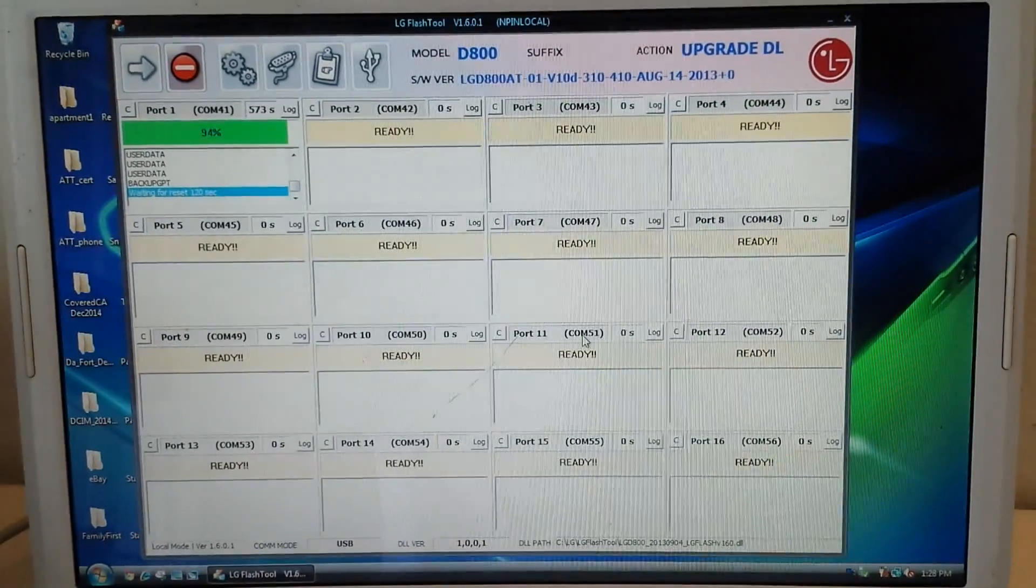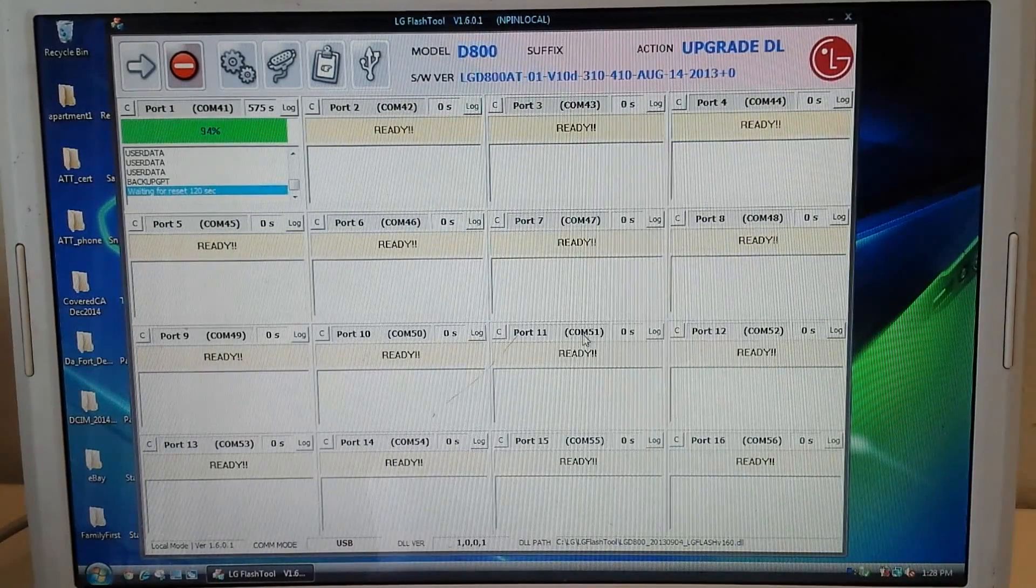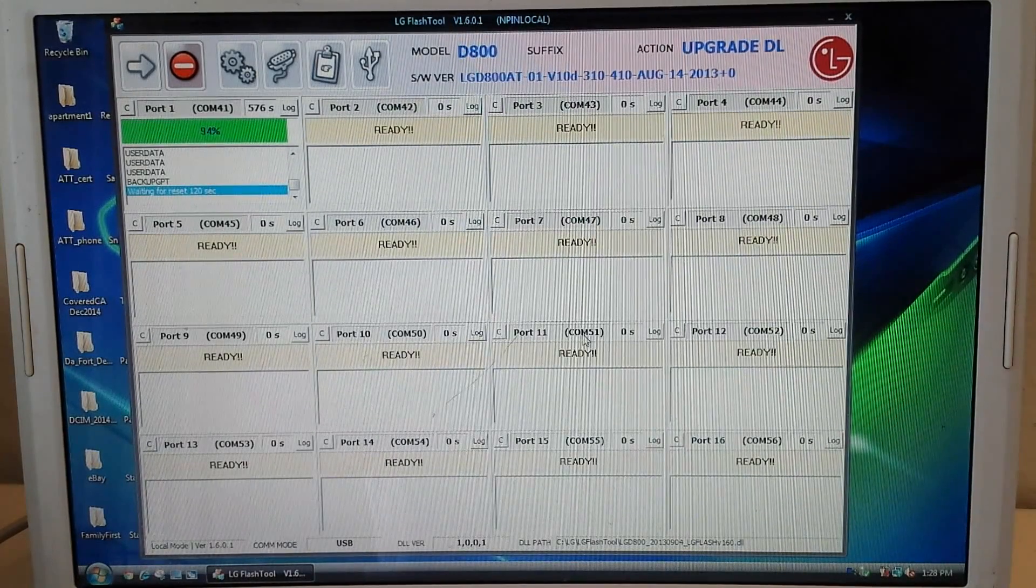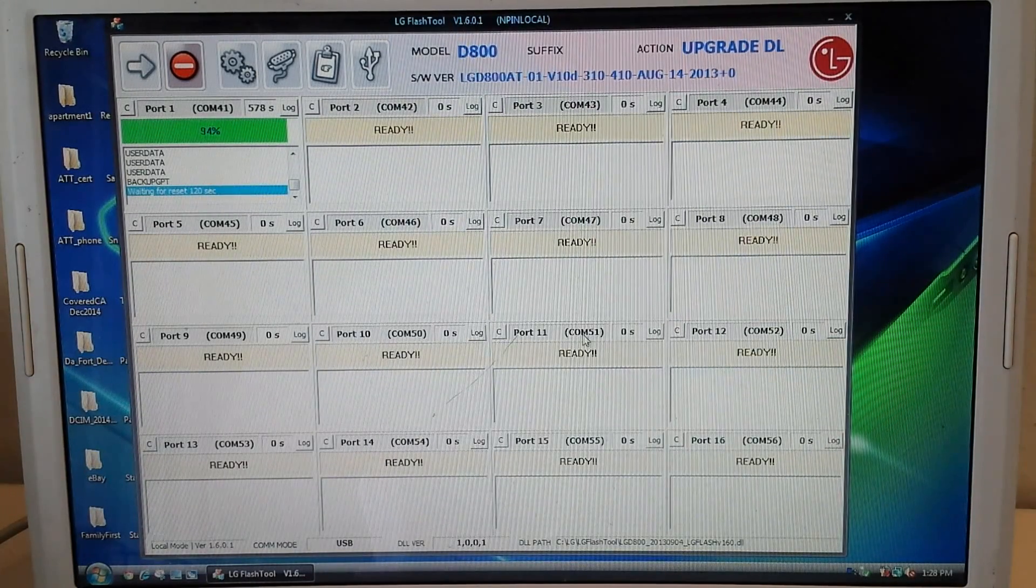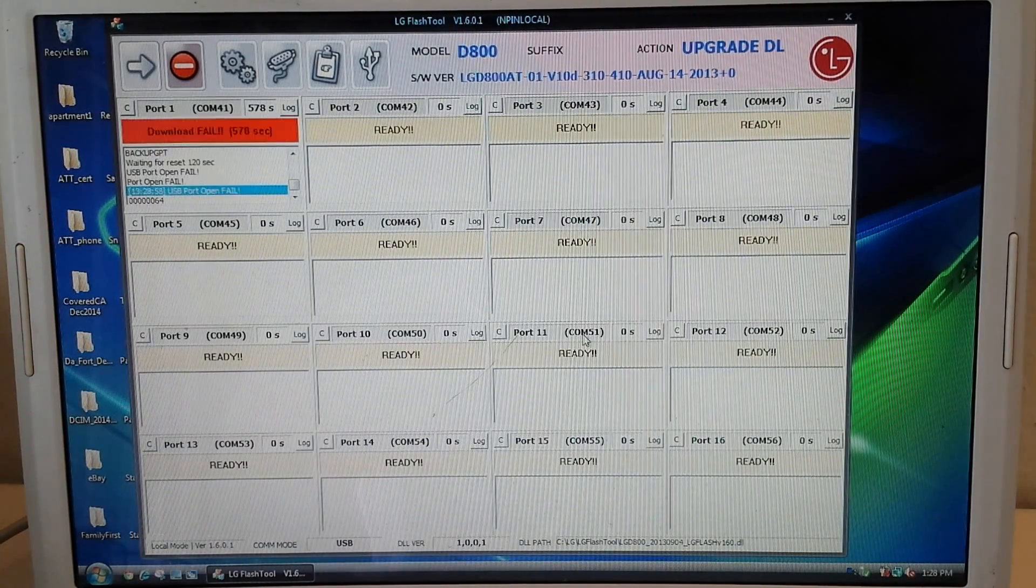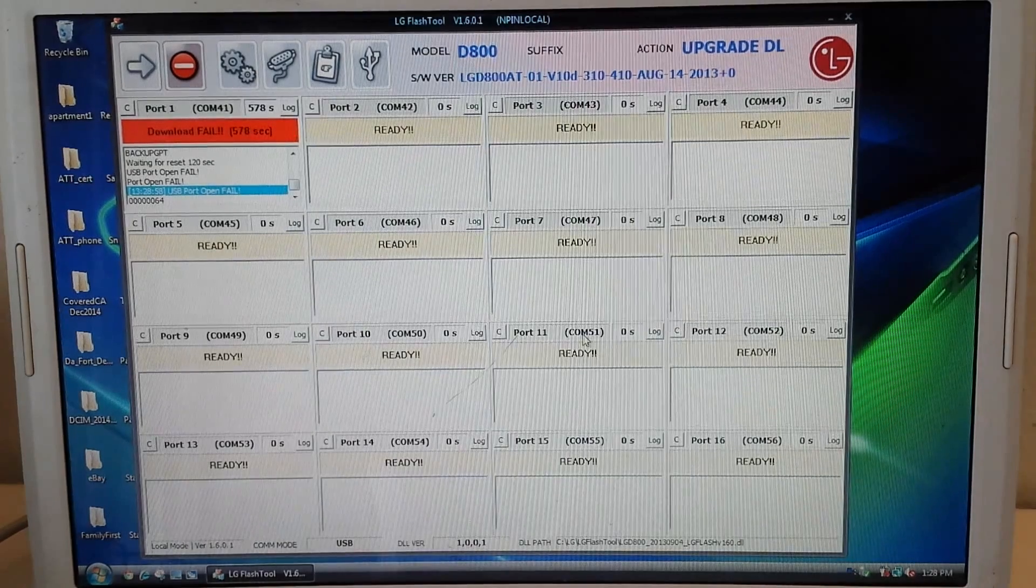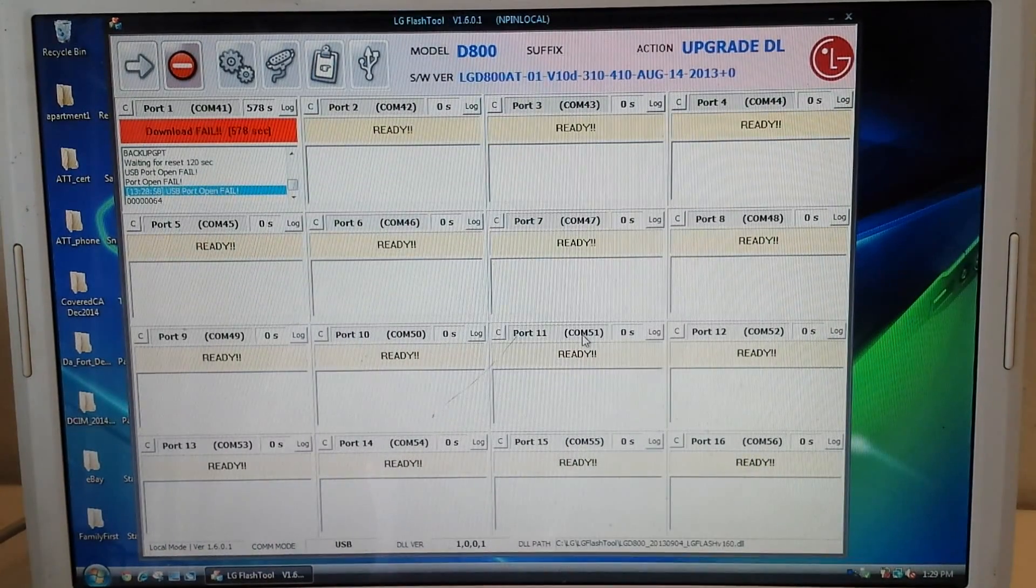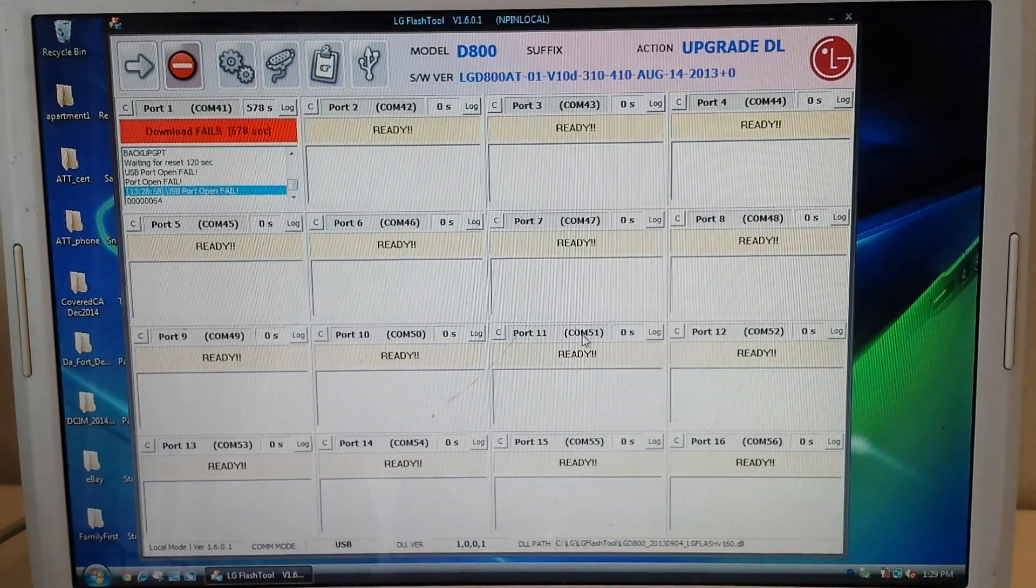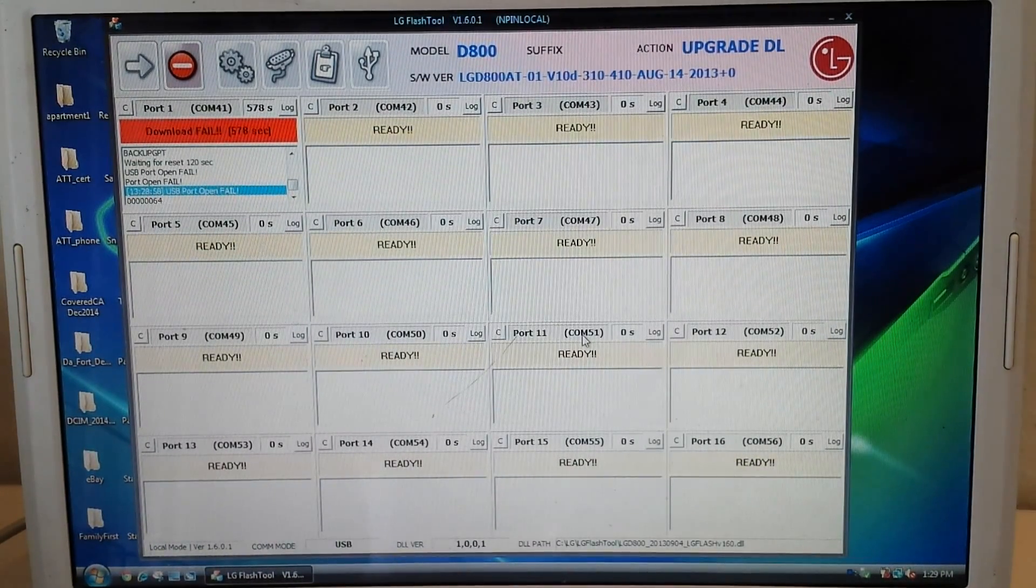So now on the computer it says 94%. I don't think it's gonna reach it. Okay, there we go. So it says failed. 578 seconds. The port was open.